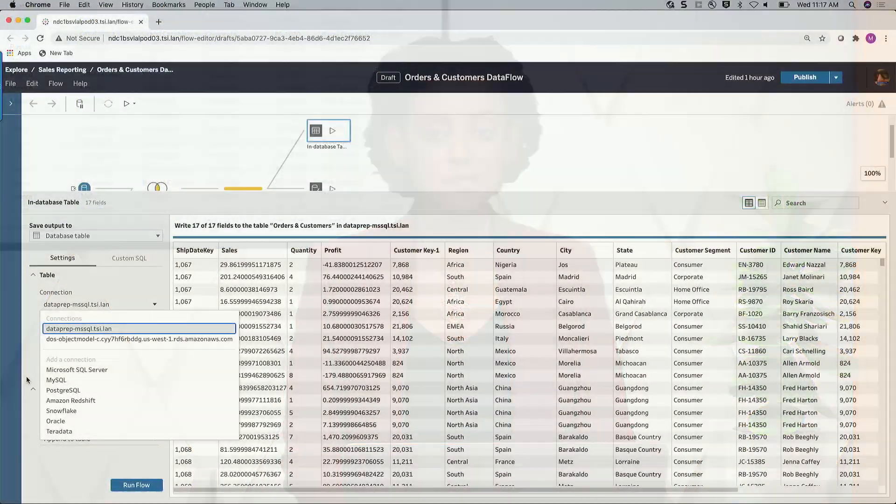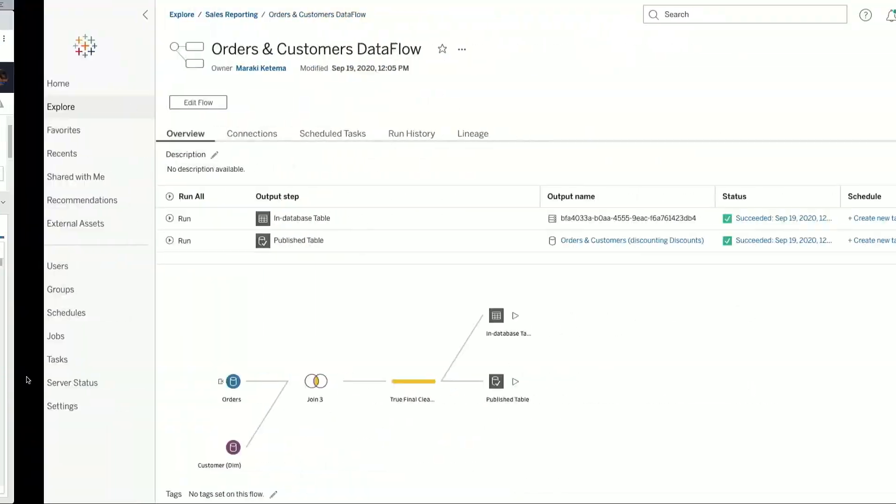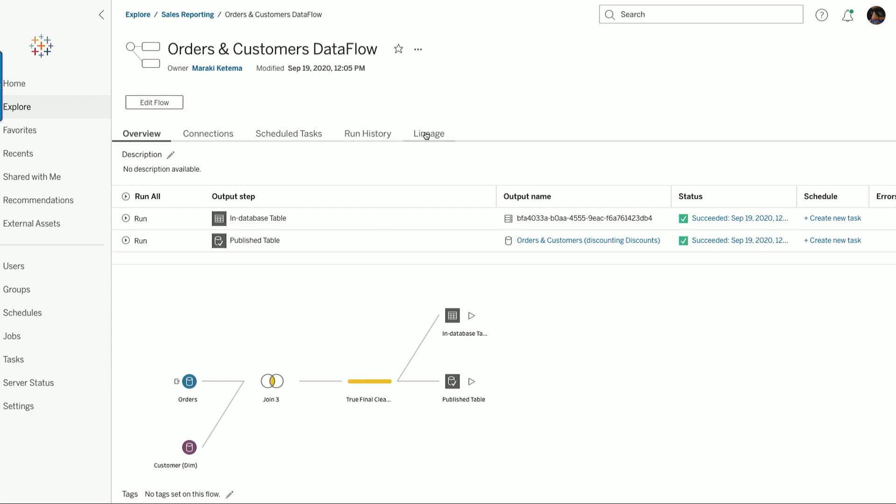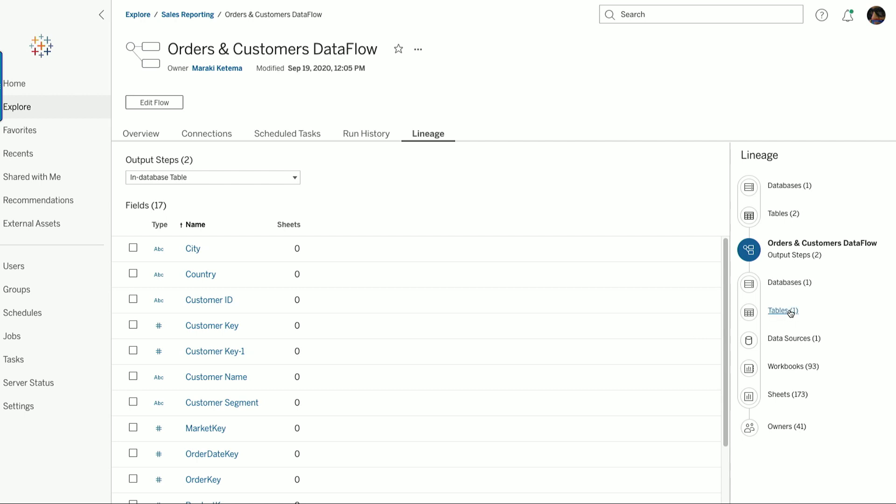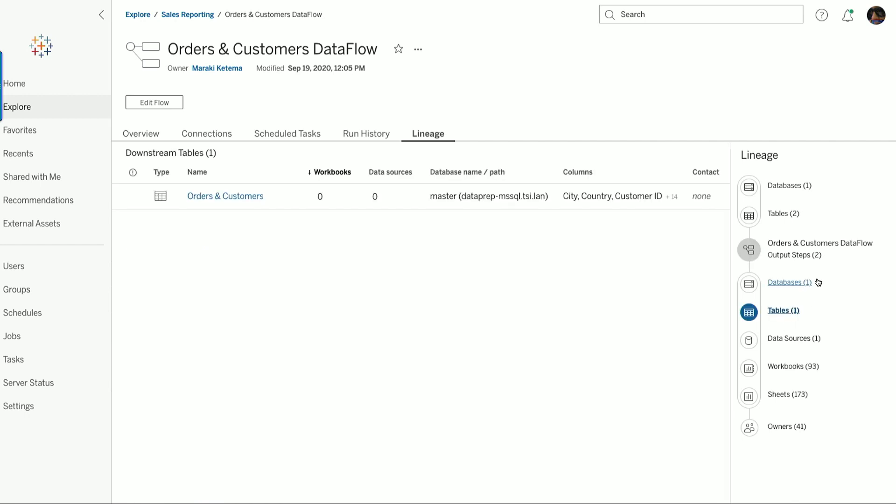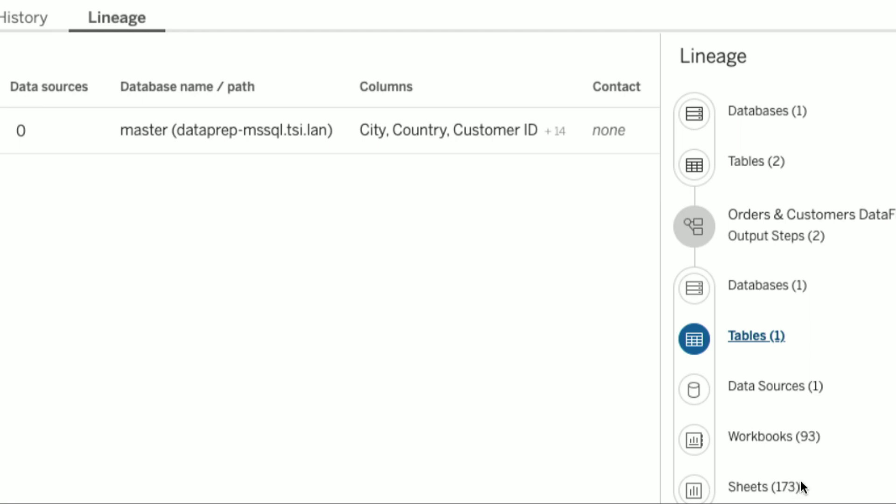Now, this flow has been operationalized using Prep Conductor, and right now it's refreshing once a day. Everything in this flow automatically shows up in the Tableau catalog. From here, you can see the SQL Server table that we were outputting from our flow. You can also see that there are 93 workbooks that depend on this flow.